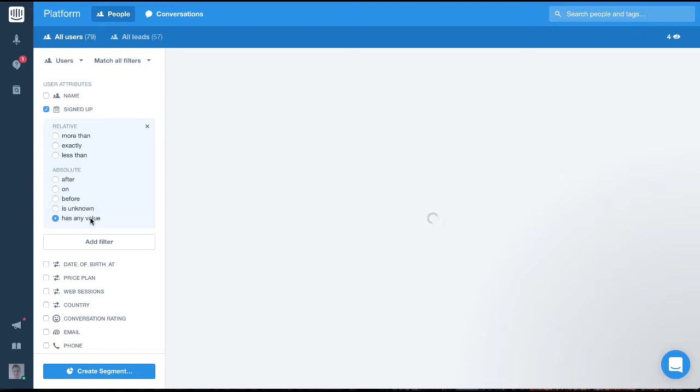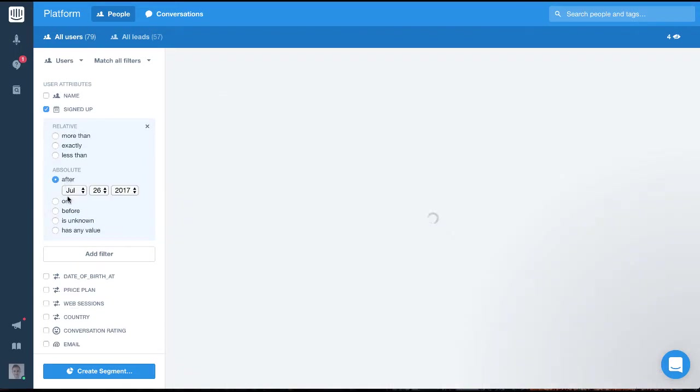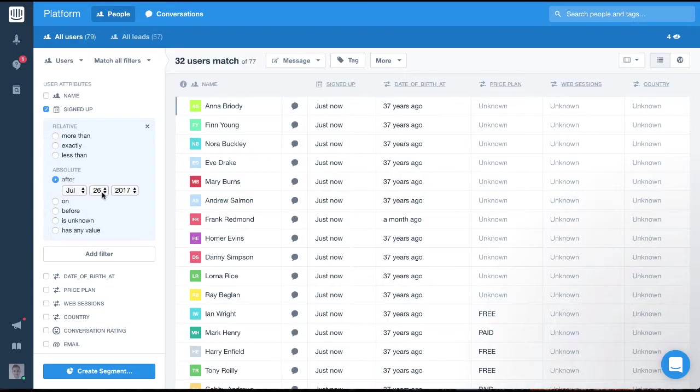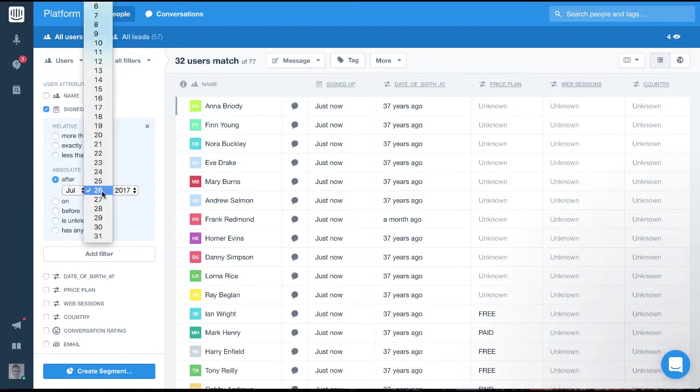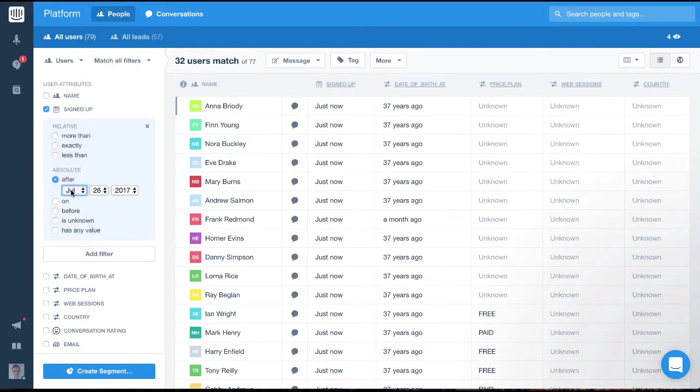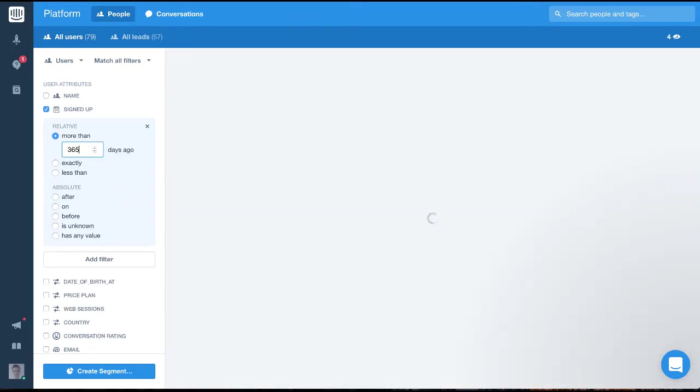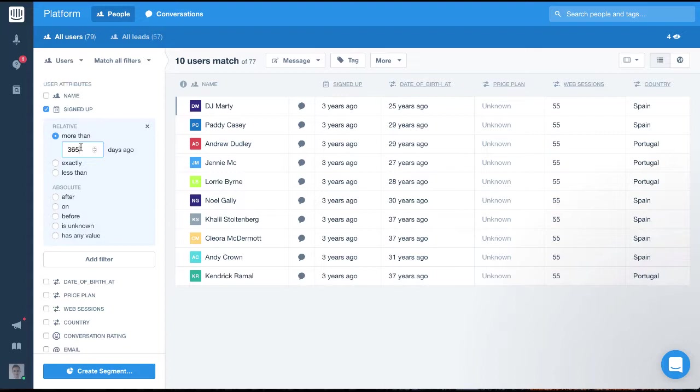If we select one, you can see we have the option to filter around a specific date. For this however, we'll select more than and set it to 365 days ago. To take this a bit further, we'll add another filter to make sure they're actually active.